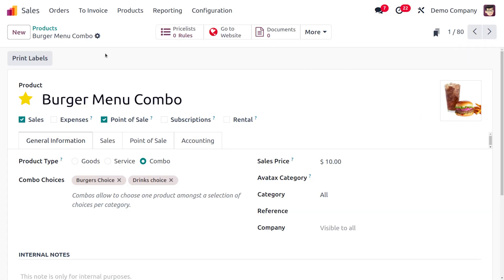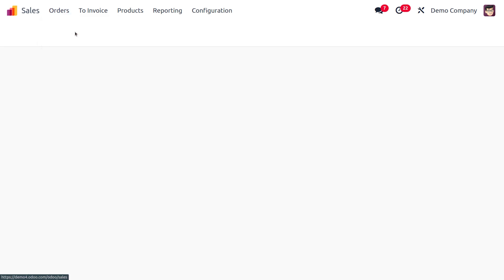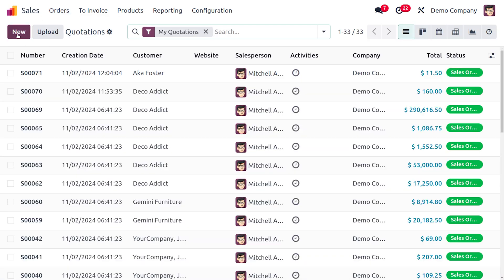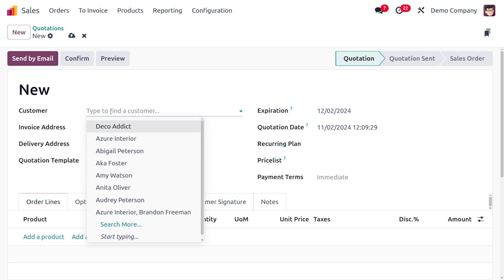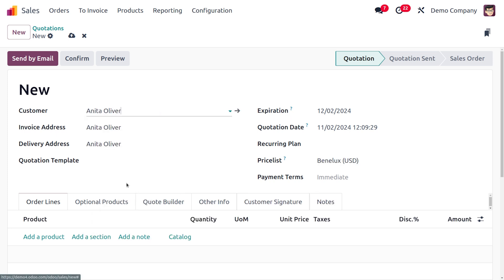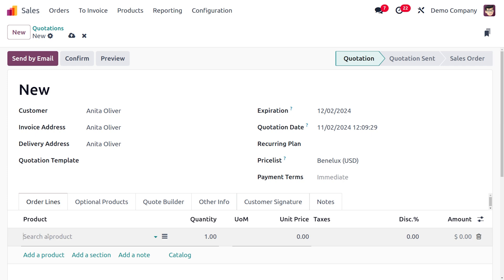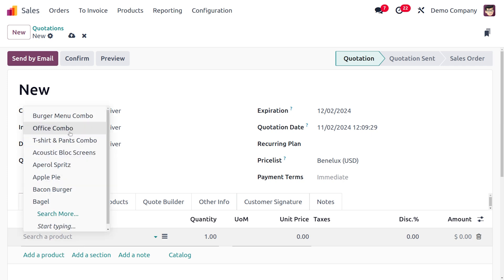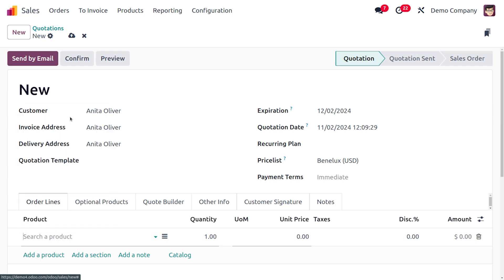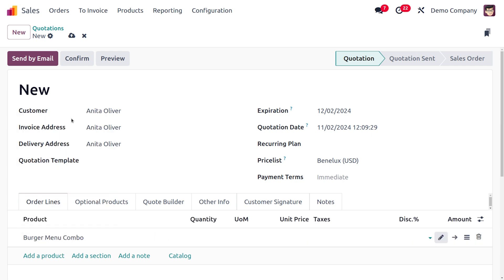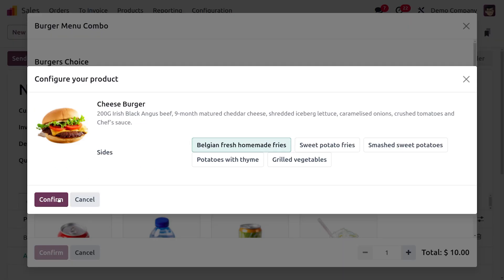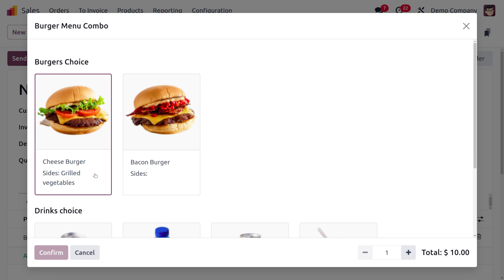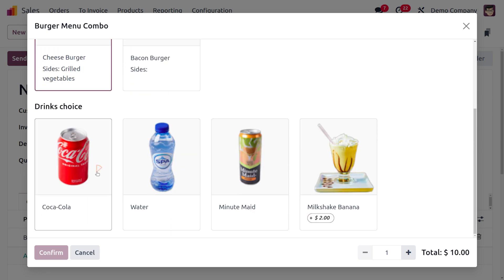Now let me move on to the orders to create a new order. Click on the new button to create a new order for the customer. The customer is Anita Oliver and she wants the product burger menu. I would like to choose cheeseburger with grilled vegetables, so we confirm that.